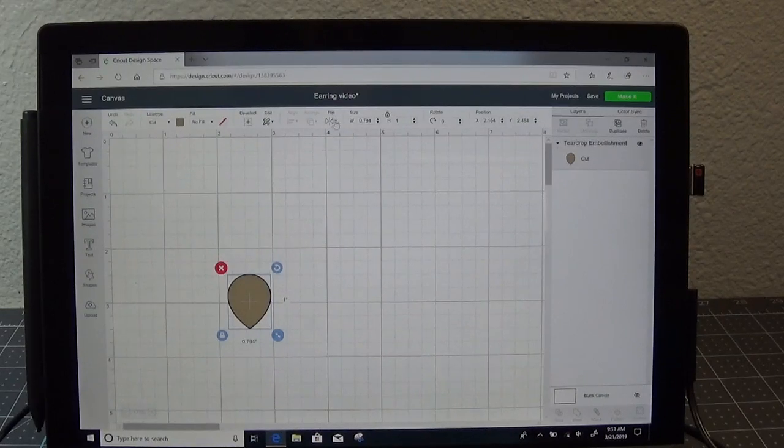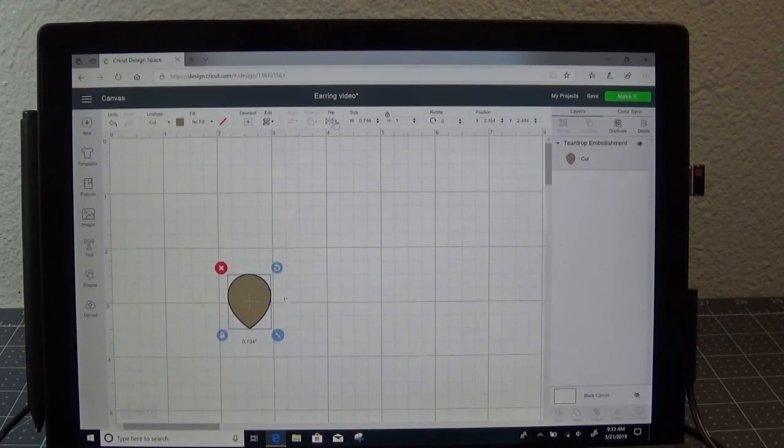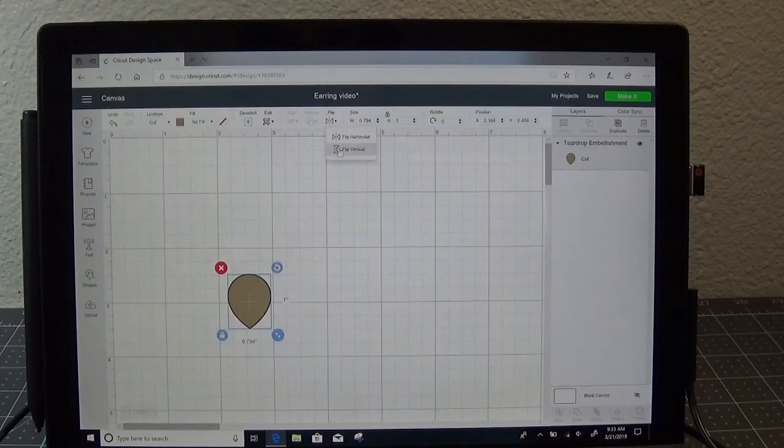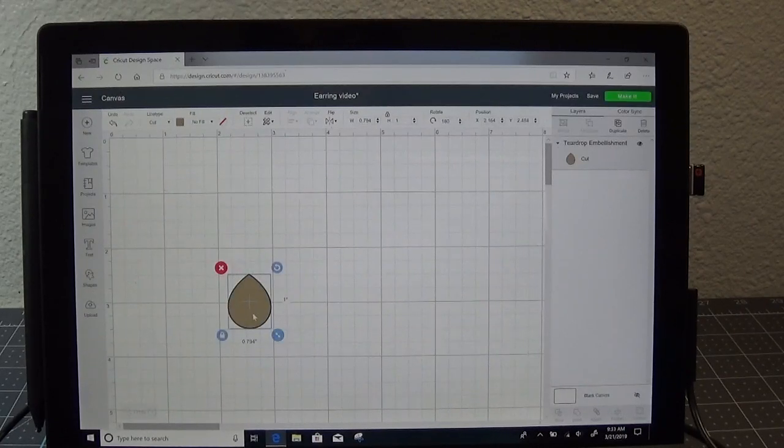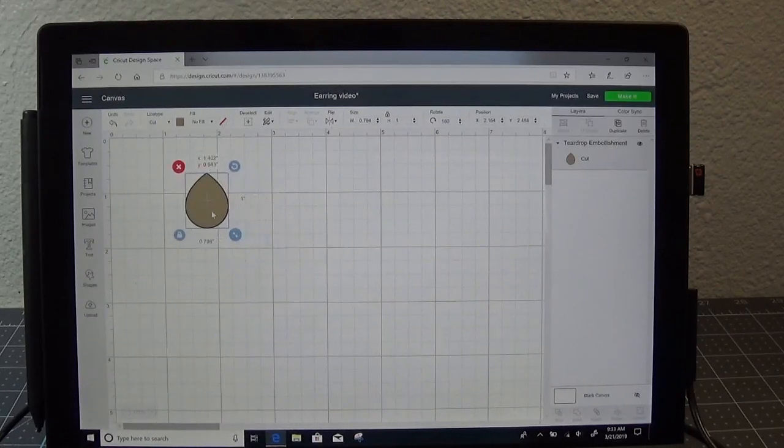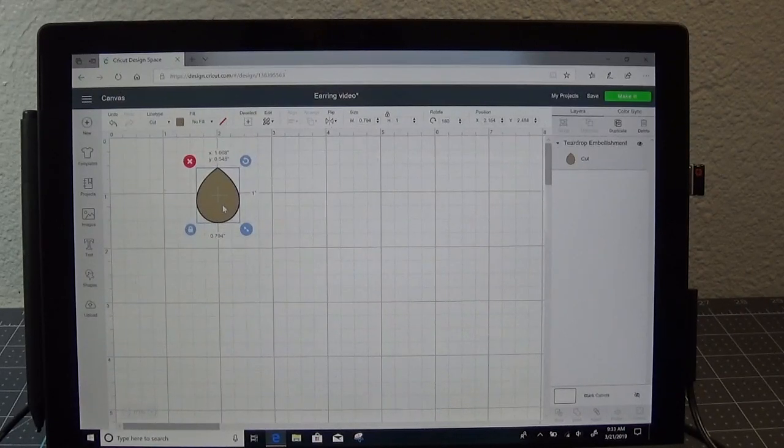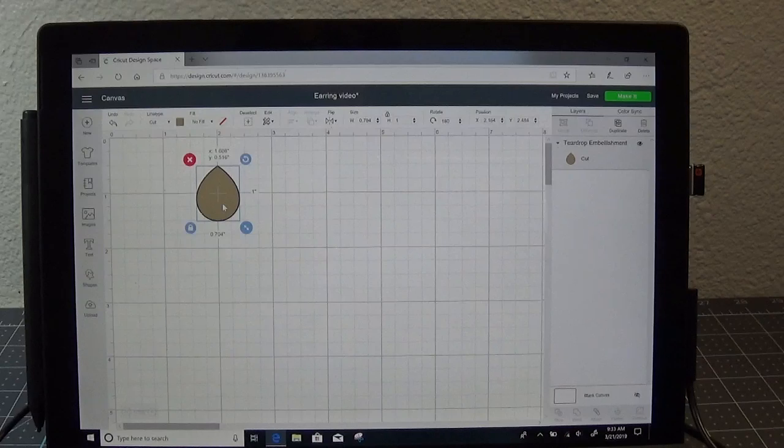So I like to flip any images that are upside down. Easy way to do that is on the top toolbar. There's an icon that says flip. And this one I want to flip vertically. There we go. That's easier for me to work with.